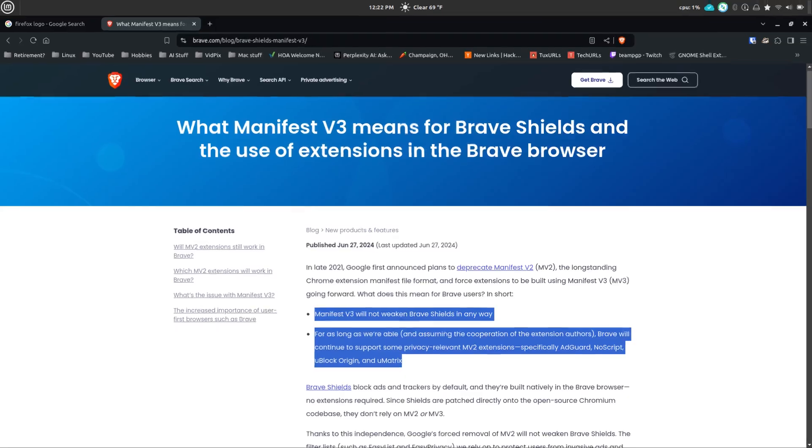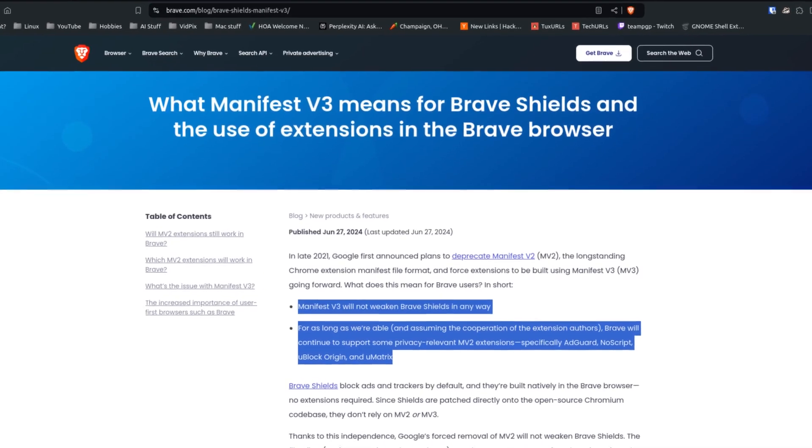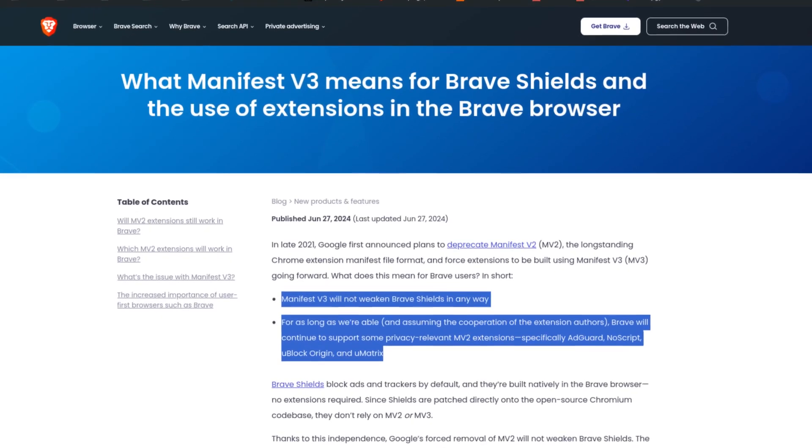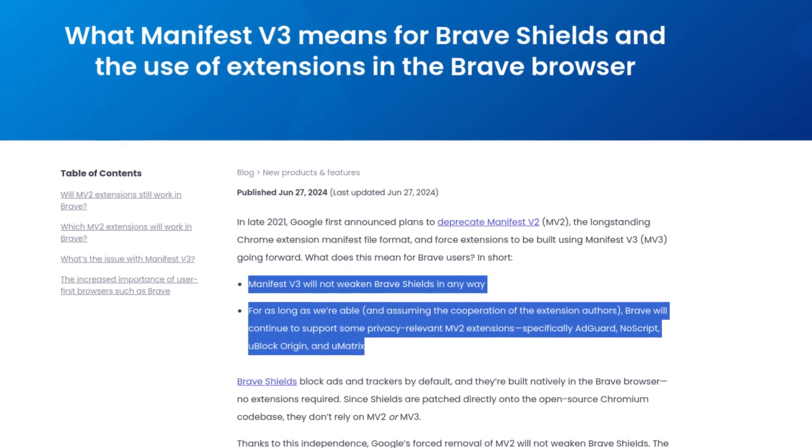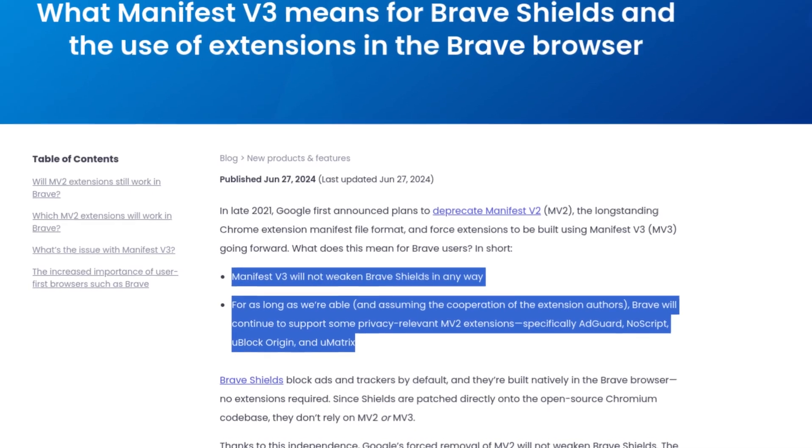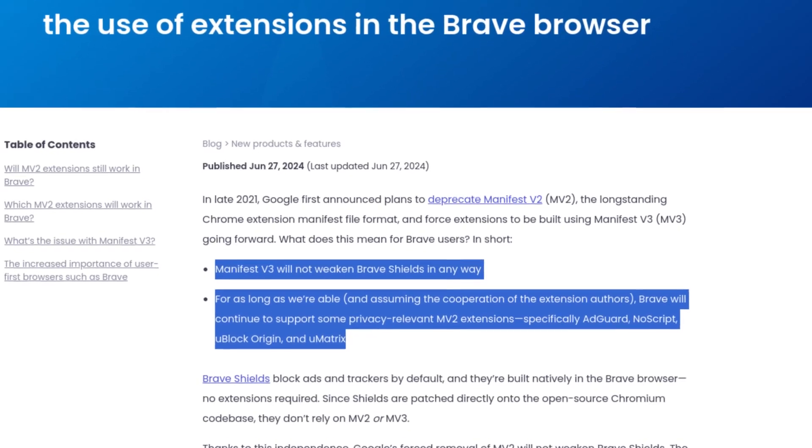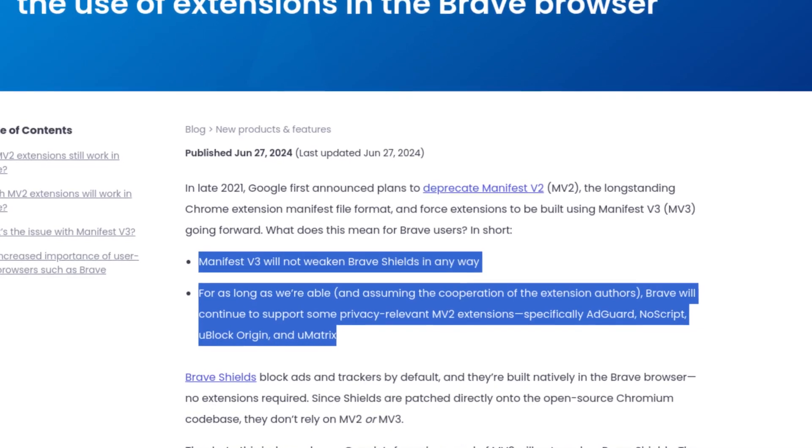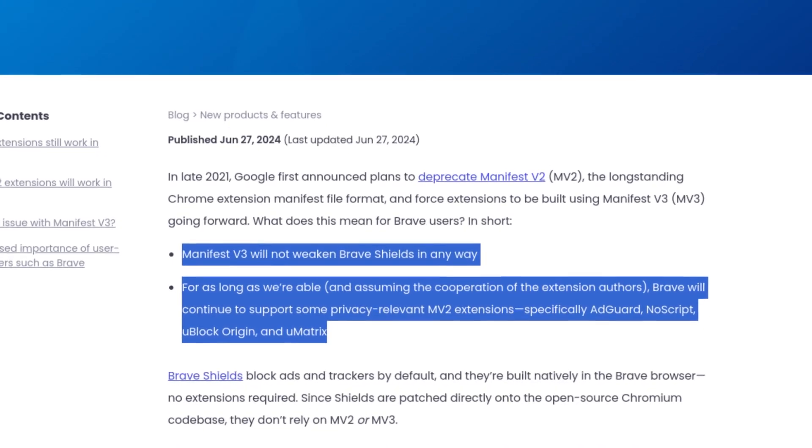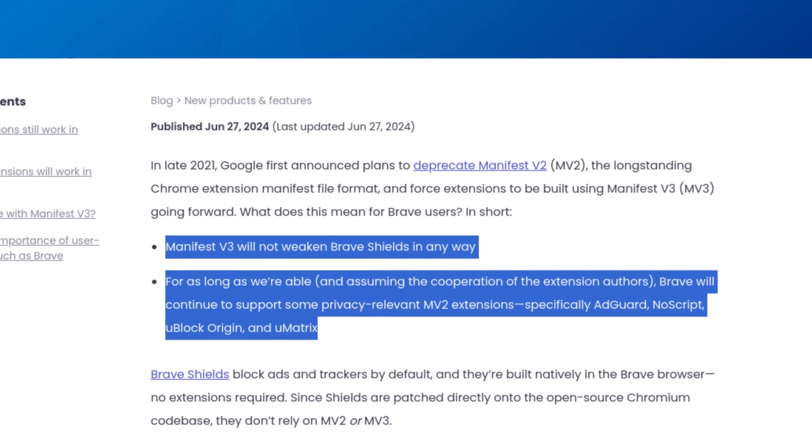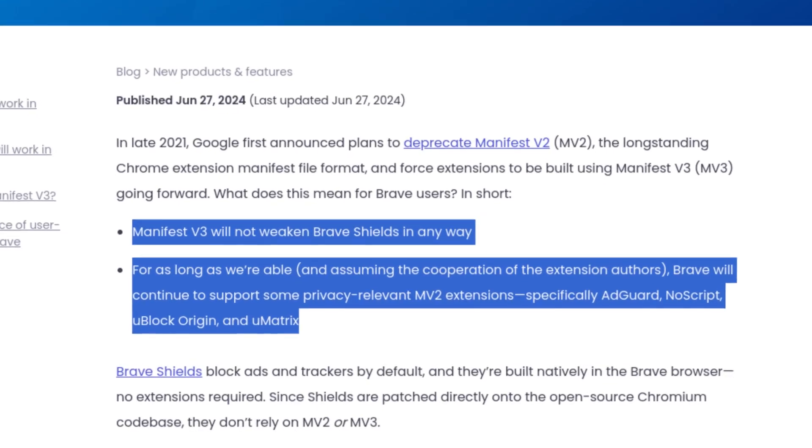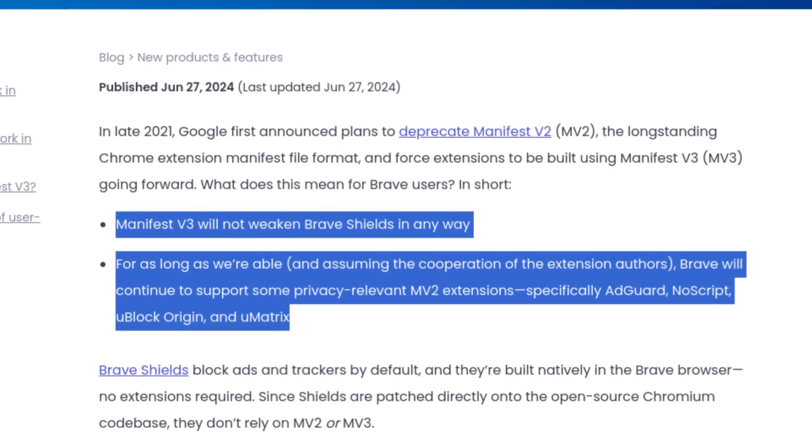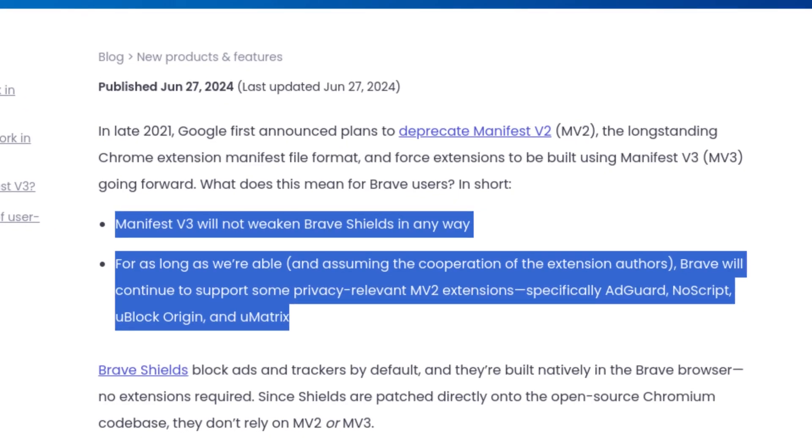A quote from their page says, manifest version 3 will not weaken Brave Shields in any way. And then they say for as long as we're able and assuming the cooperation of the extension authors, Brave will continue to support some privacy related manifest version 2 extensions, specifically ad guard, no script, uBlock Origin, and uMatrix.